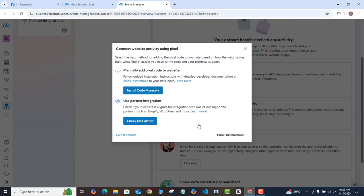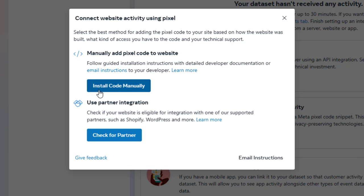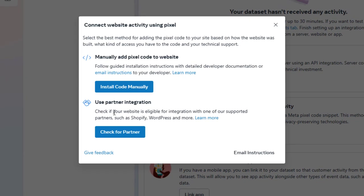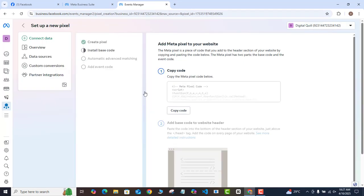Facebook is offering two methods to connect your Meta Pixel to your website. The first is to install the code manually, and the second is to use a partner integration or plugin. The easiest method we'll use is to install the code manually — don't worry, you're not doing any actual coding. We're just going to copy something and paste it on our website. Click on Install Code Manually.